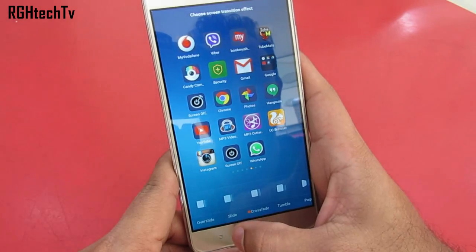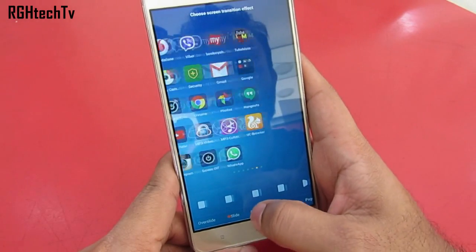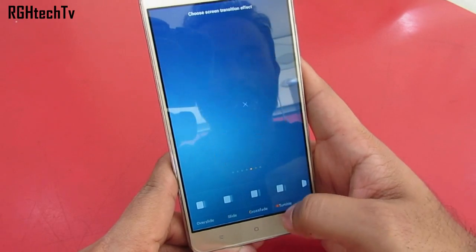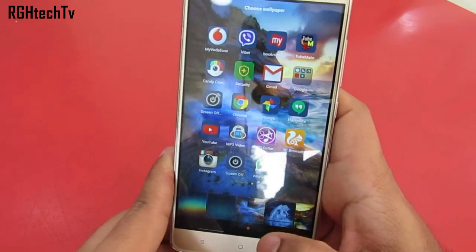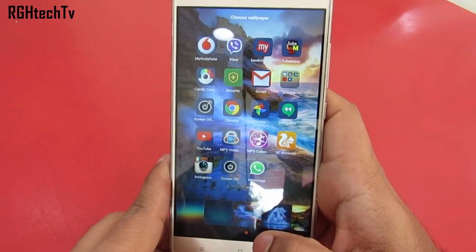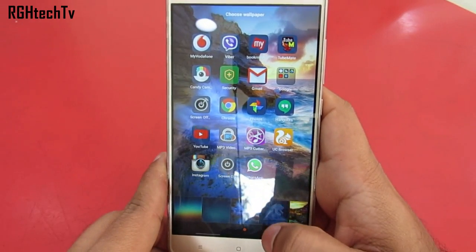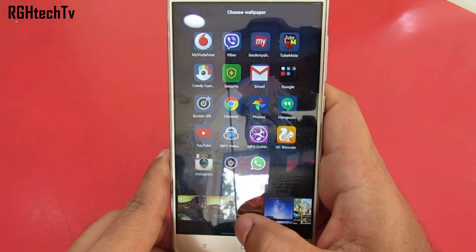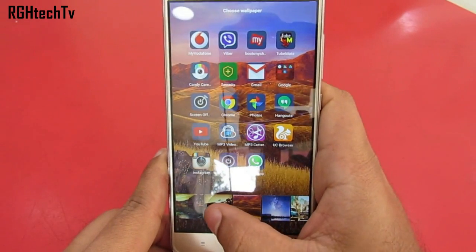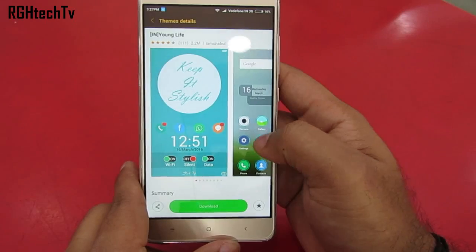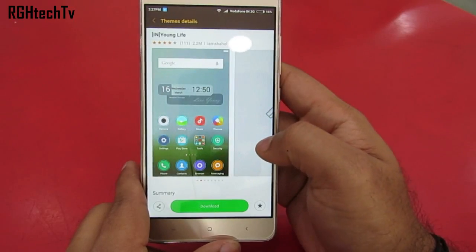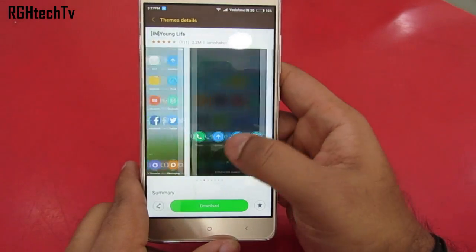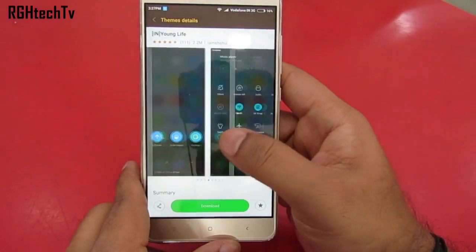As far as customizations are concerned, you can add effects to the home screen, change wallpapers, and add widgets by pressing and holding on the application tray. Apart from these, you can add themes from hundreds and thousands of different themes available on the theme store.